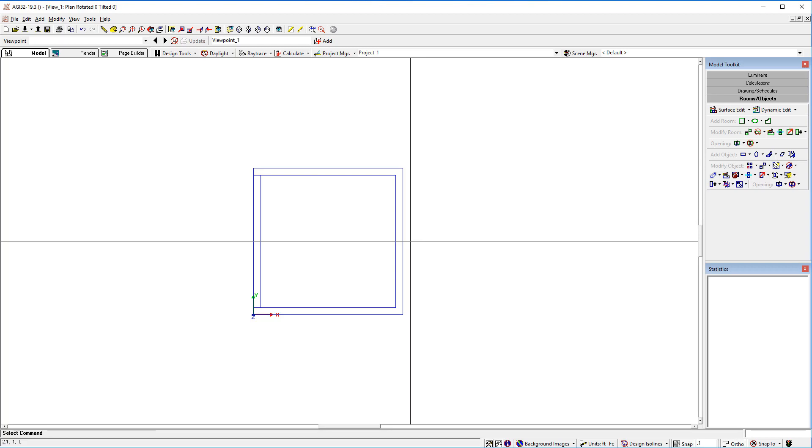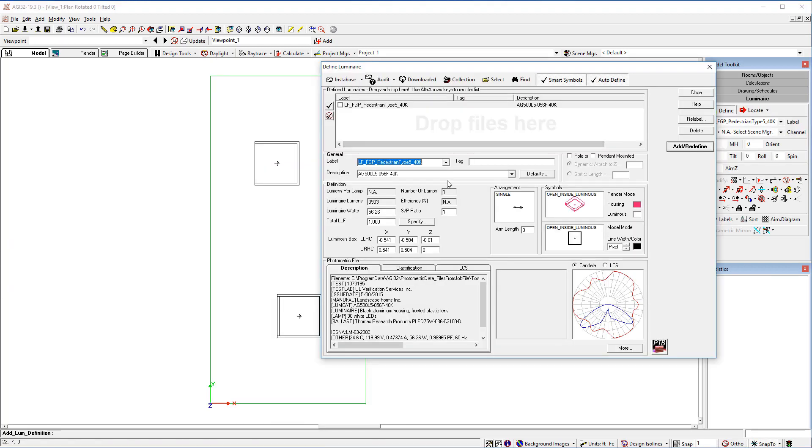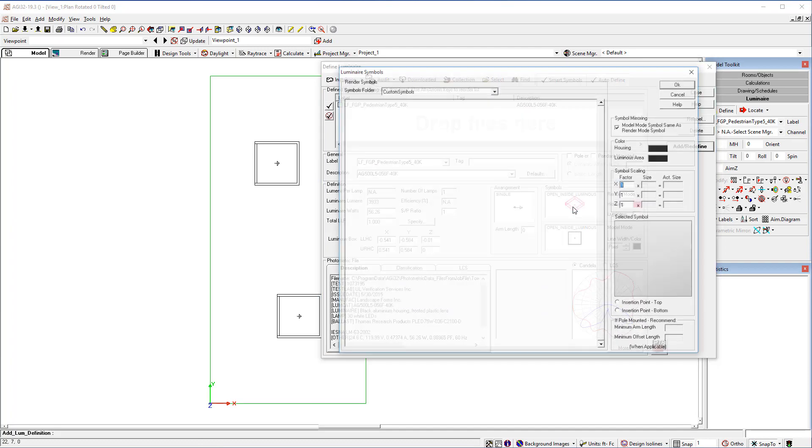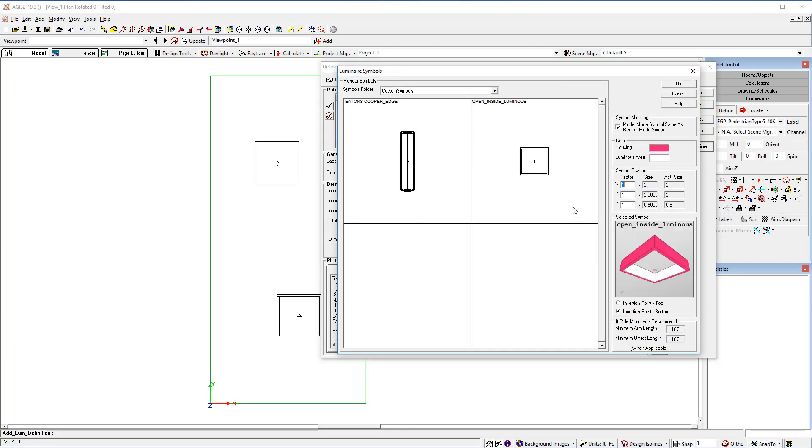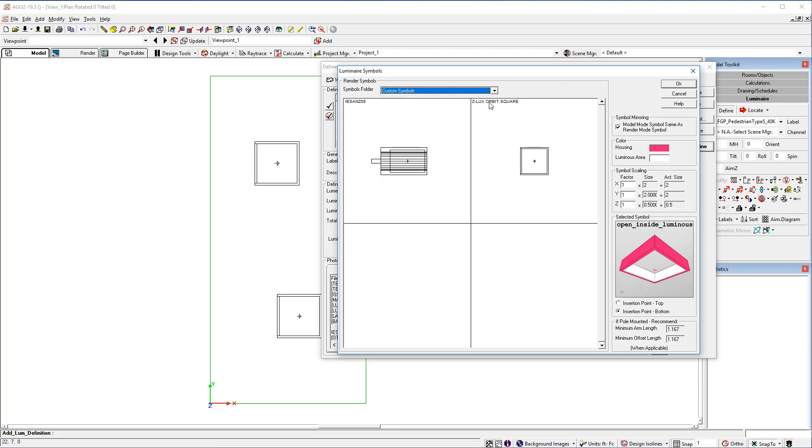To use the symbol in the define luminaire dialog, simply click in the render mode symbol. Select the folder, there's your symbol, and away you go.